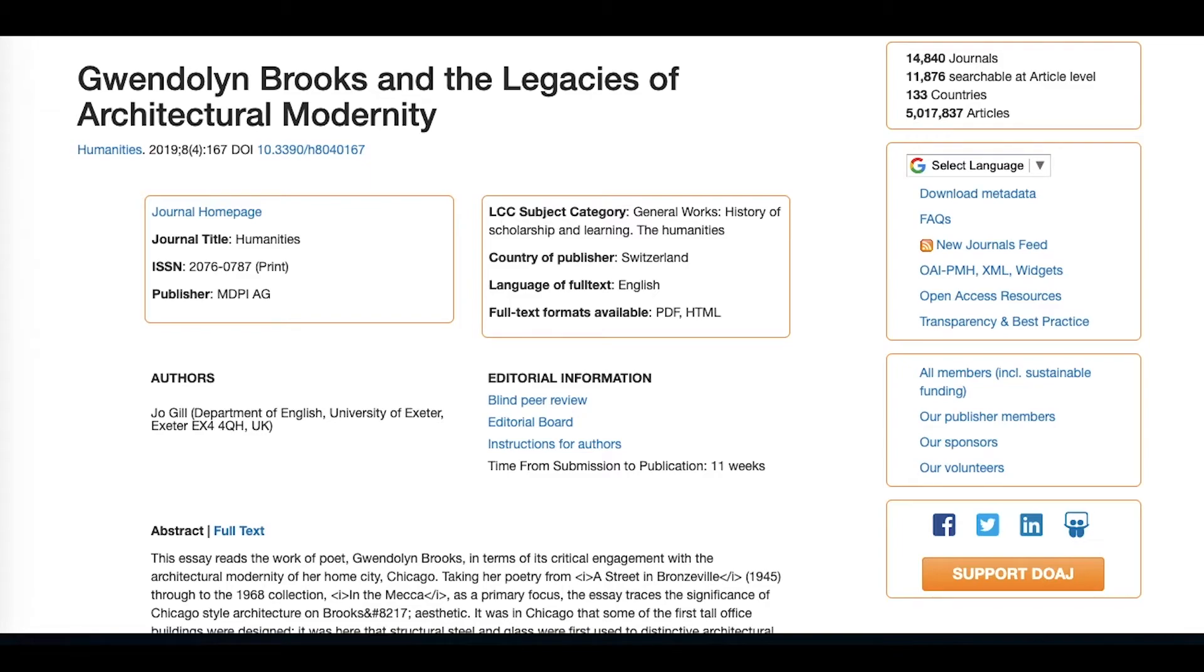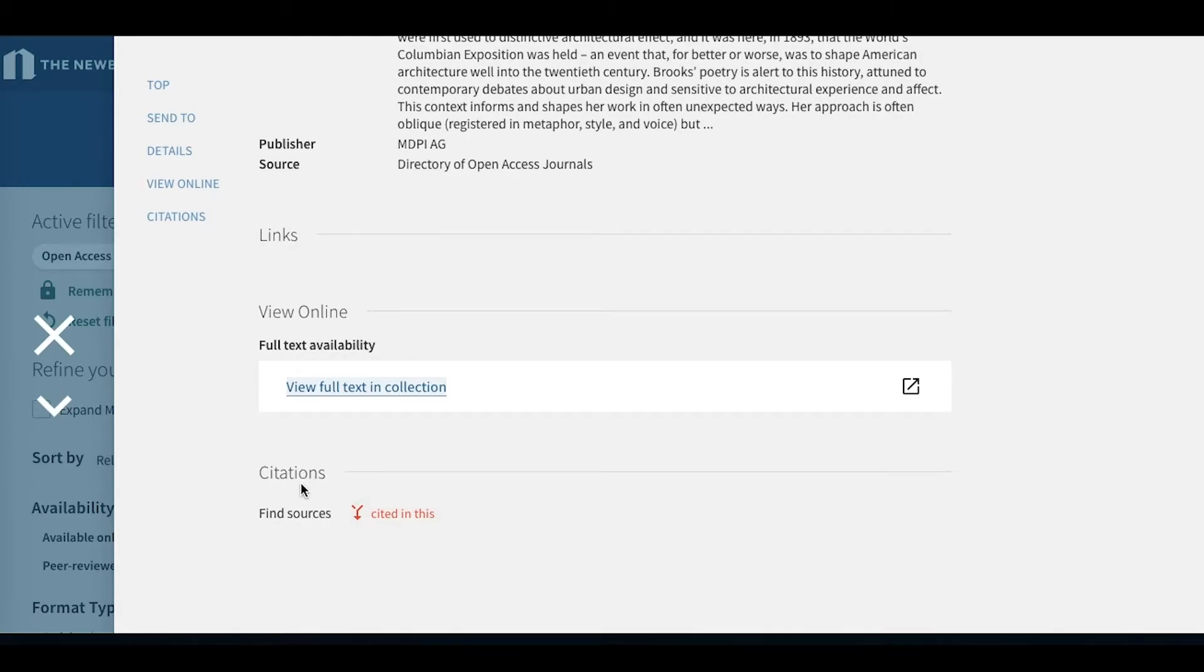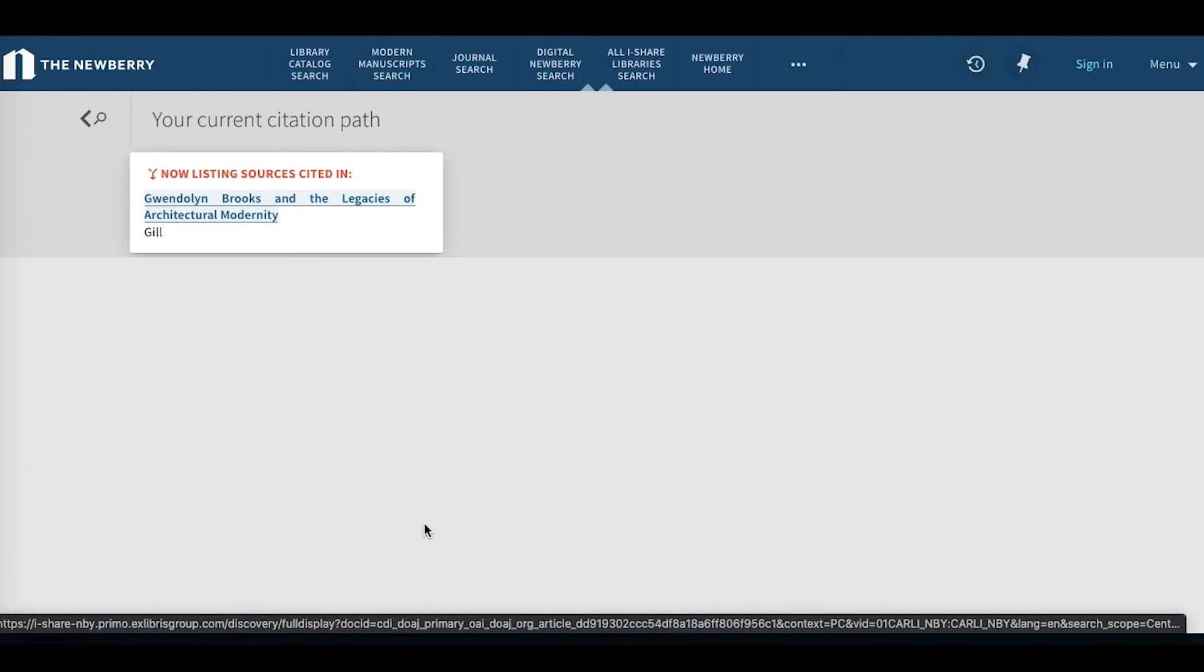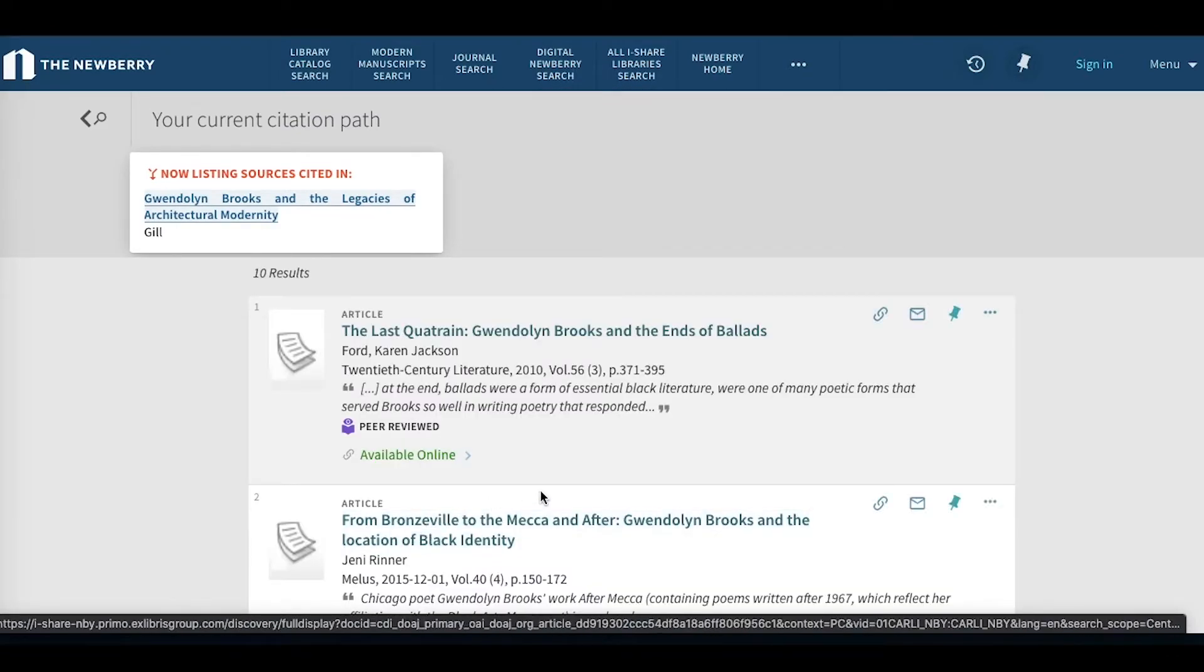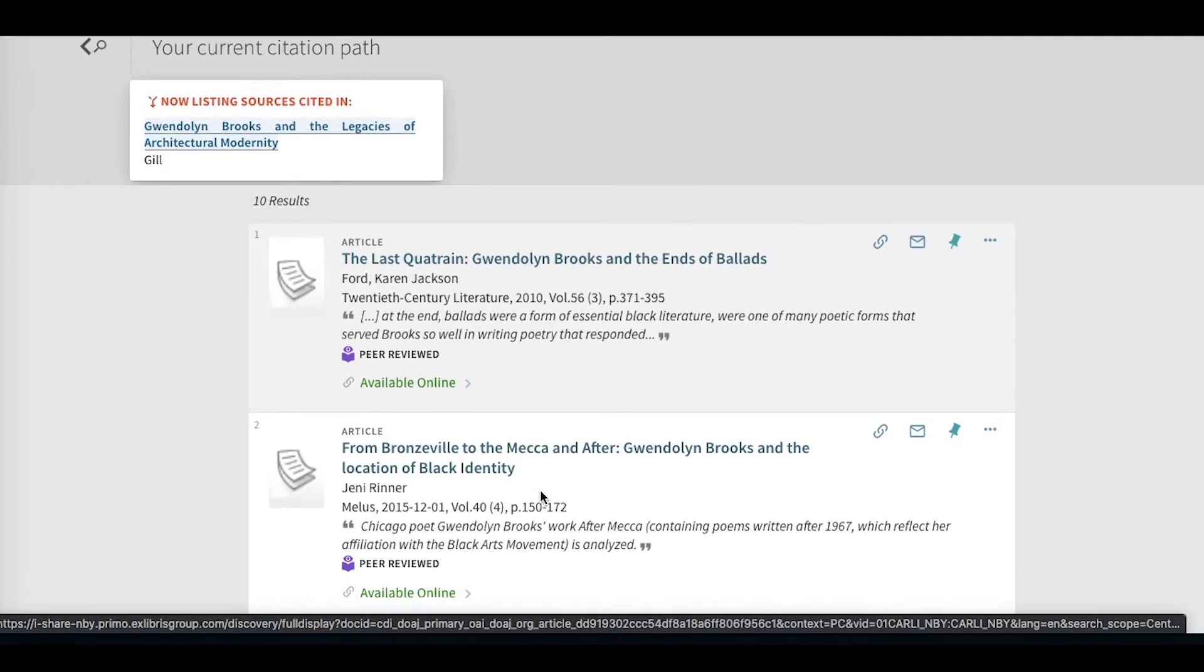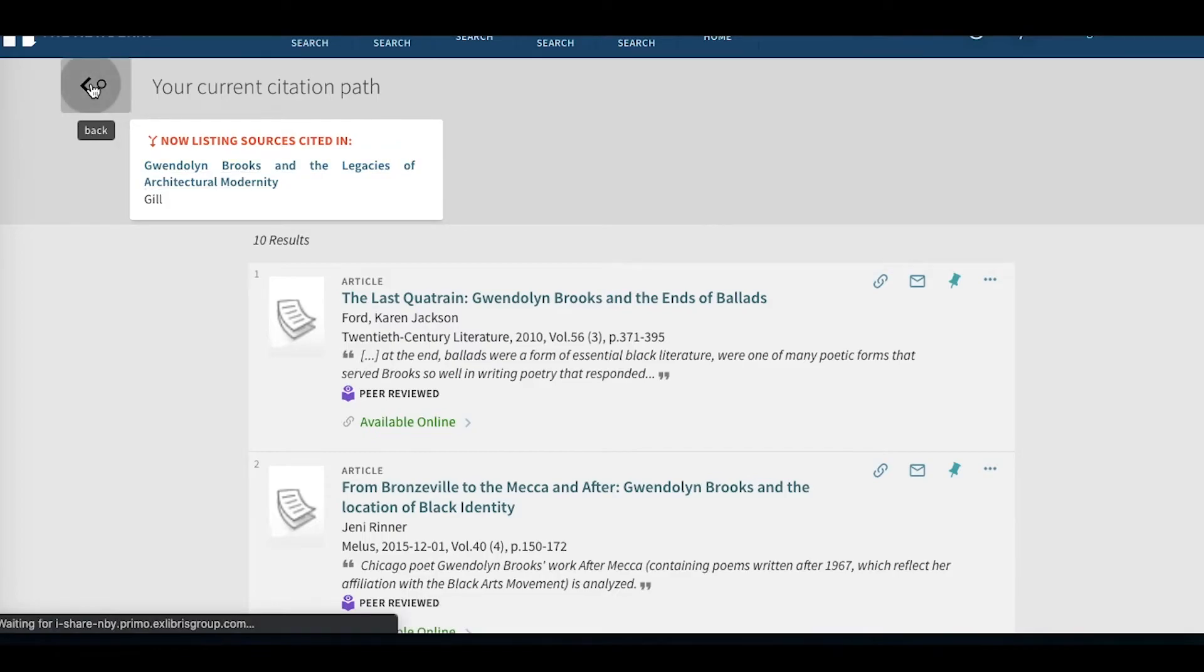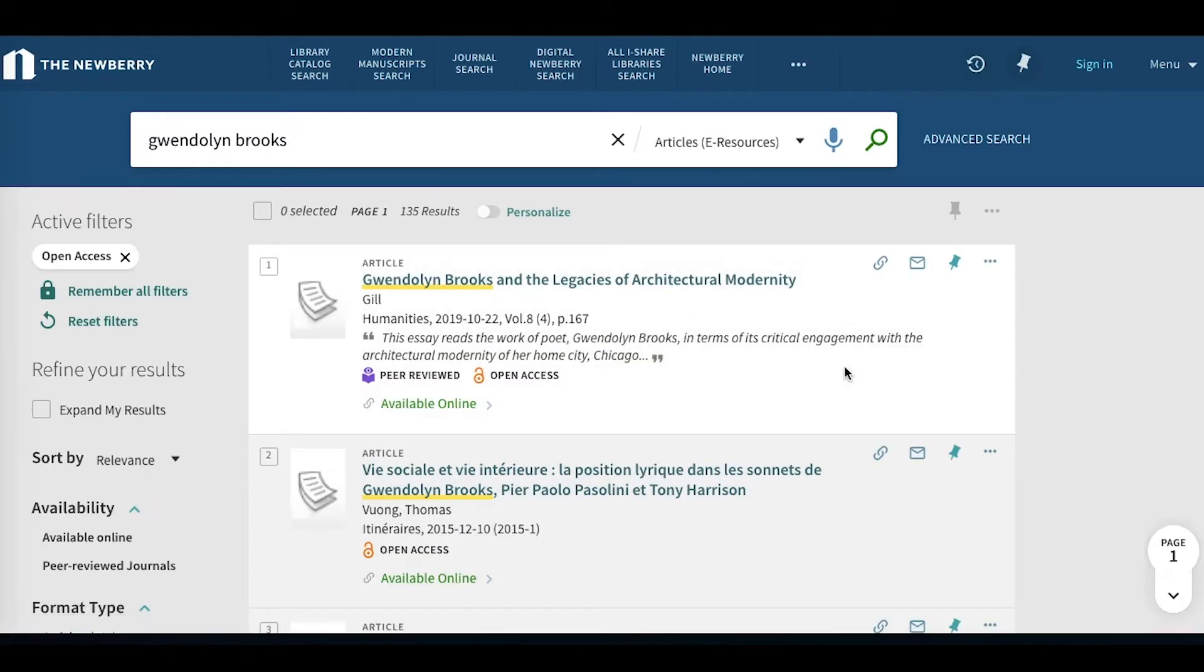If we click back to the tab that has the catalog in it, and back to our results, I also want to point out this citation icon down here. Some of these article records have this in it, and if you click on it, it'll allow you to see what was cited in this article and where it might be available.